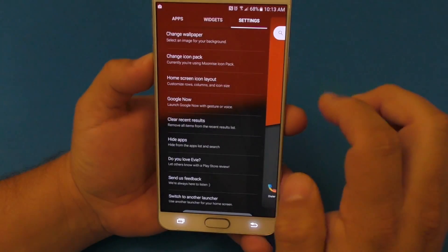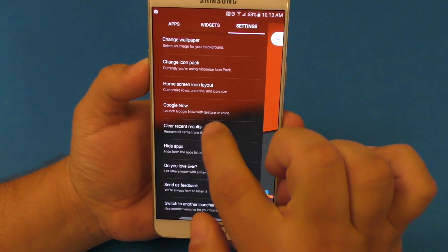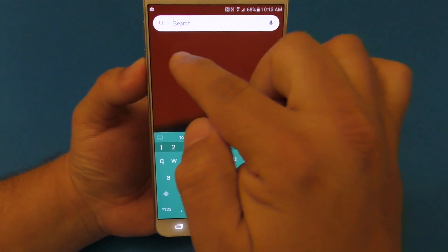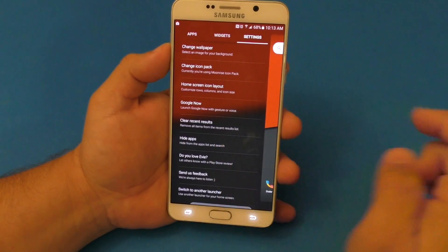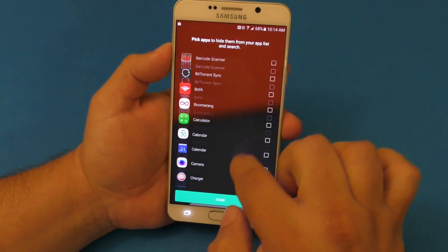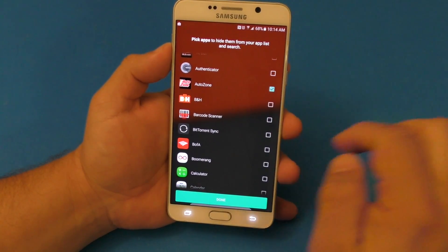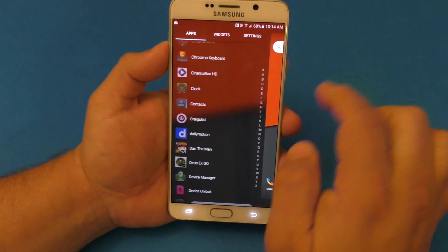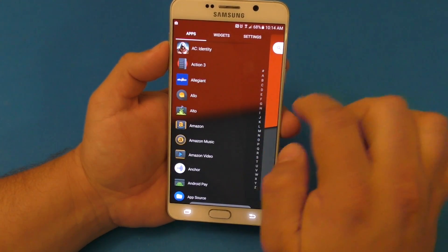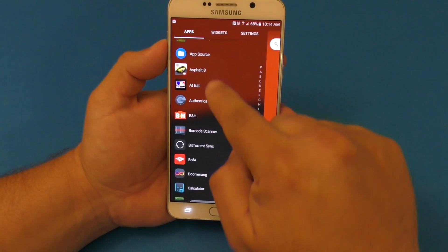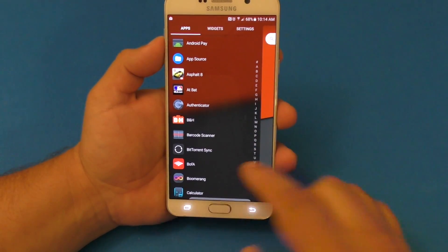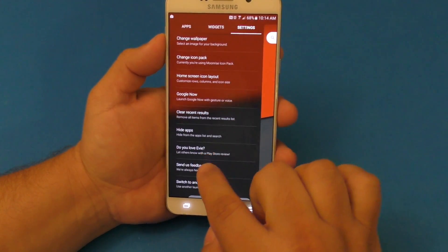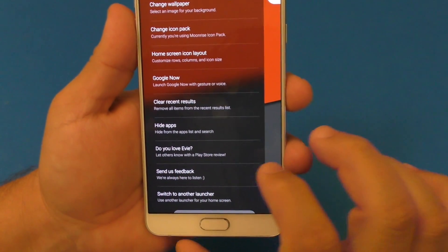Make sure you enable the Google Now option if you use it. There's also 'clear recent results,' which just removes the recent apps shown. And 'hide apps' — if there's an application you don't want shown, like Auto Zone, you click on it and that application is hidden from the app section. Auto Zone is not there anymore — pretty cool.